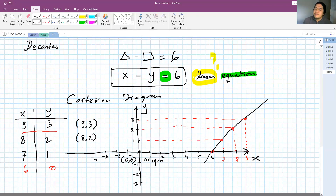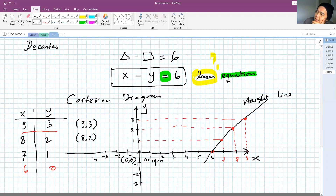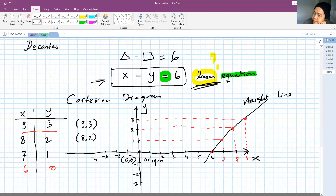That is the reason why it's called linear: because when you plot the values of x and y that satisfy this equation, what you will see is a straight line. Any graph that gives you a straight line like this is called linear.